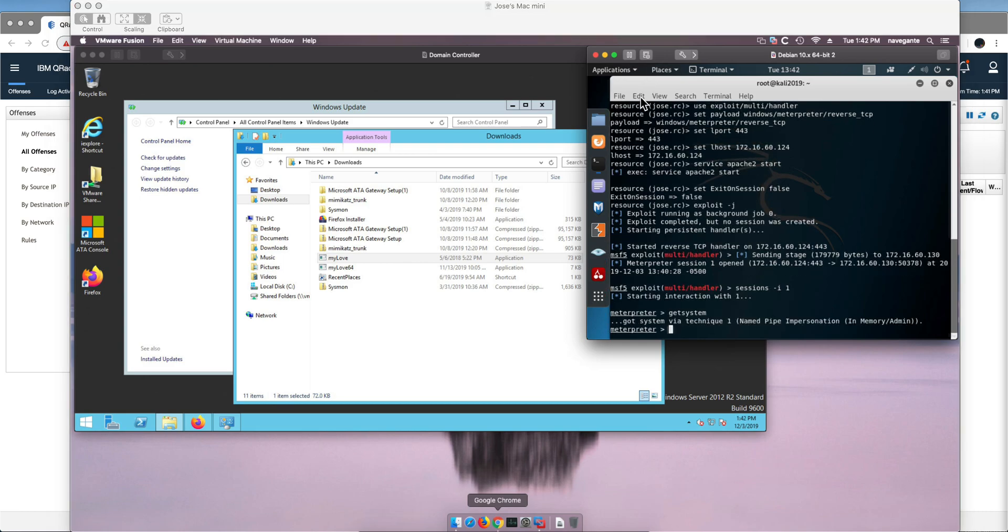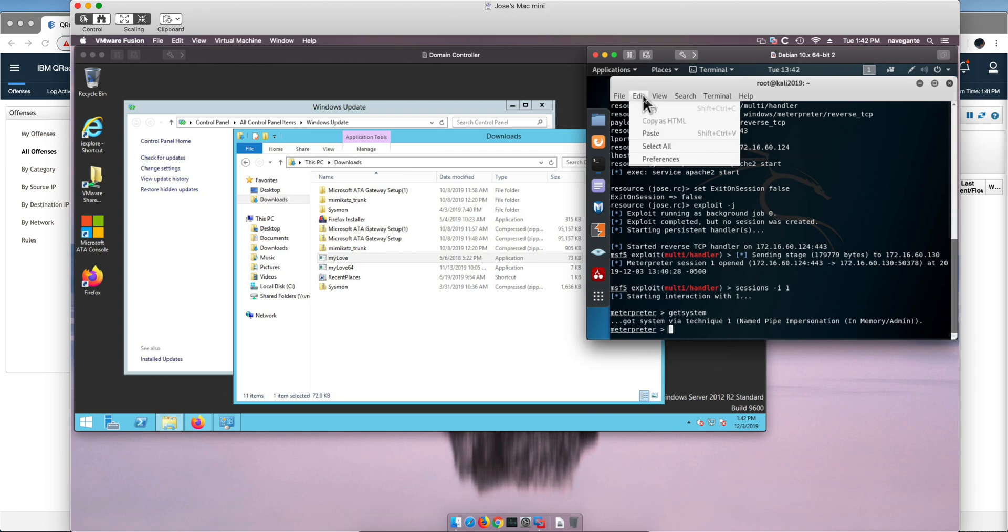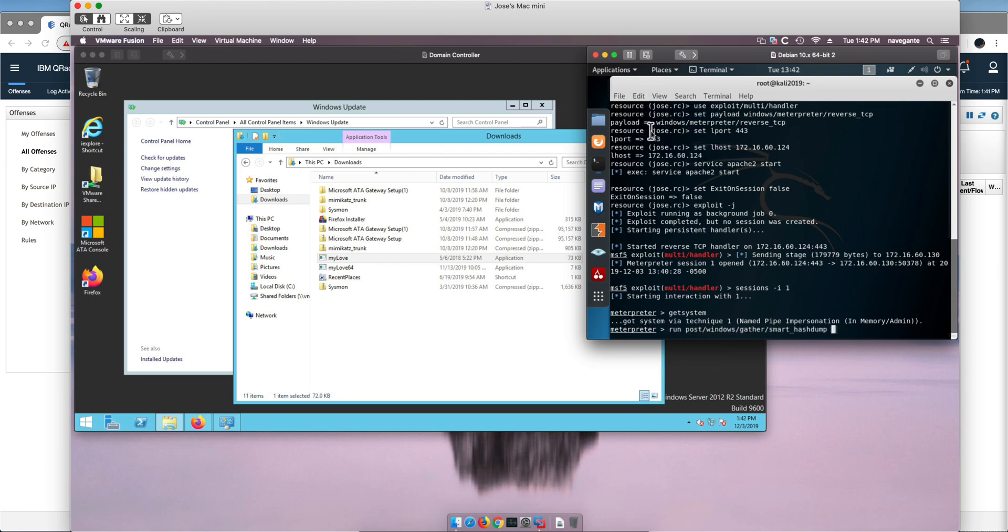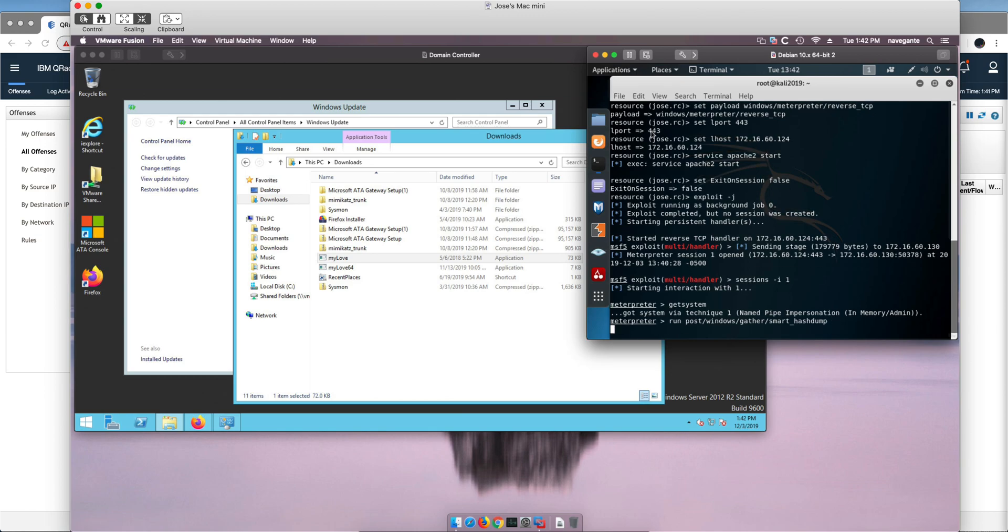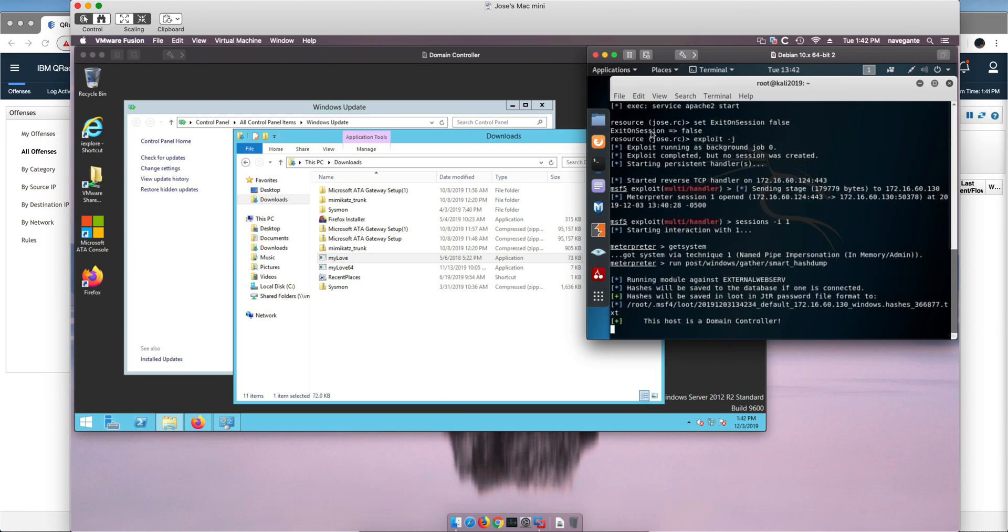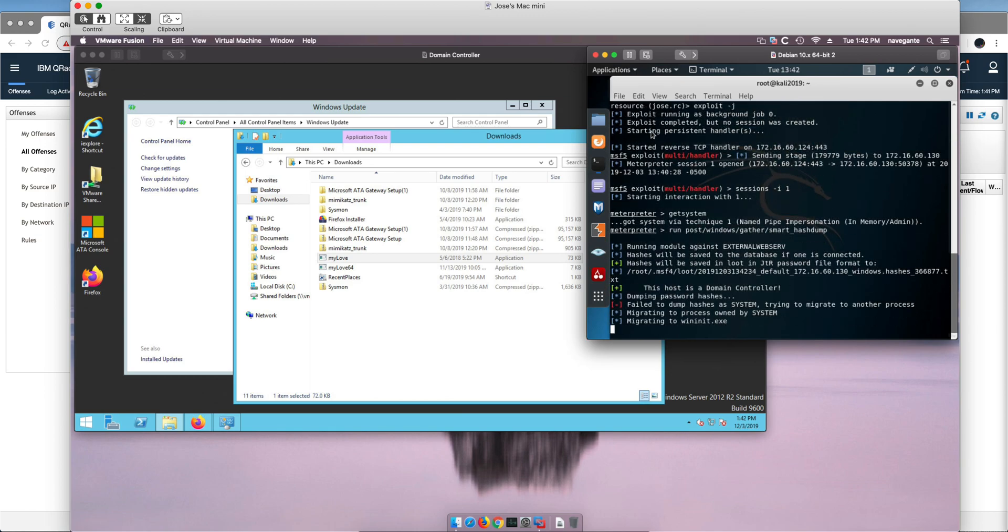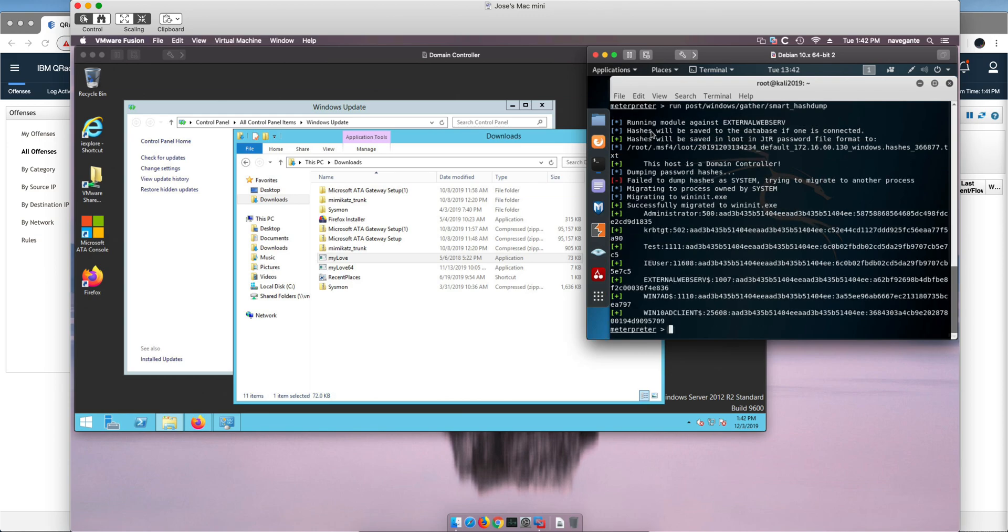OK, now with that privileges escalated already, if we run this command, that is going to get us